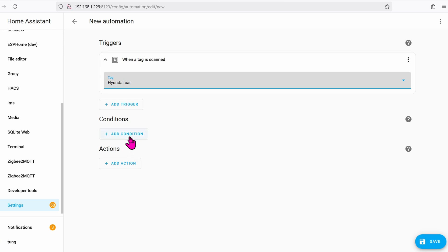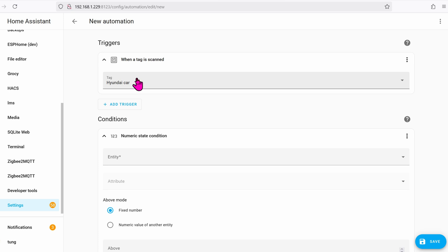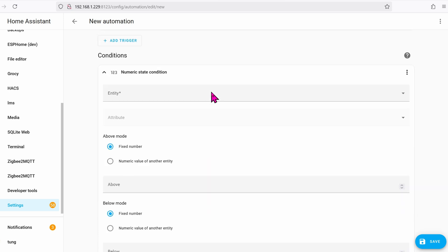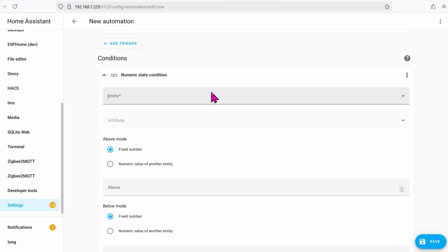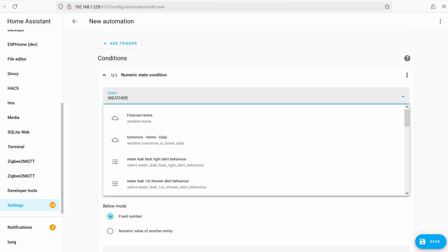Add a condition. The condition will be when the outside weather is under 50 degrees Fahrenheit. Otherwise, it doesn't make sense to heat up the car when the car is already hot.